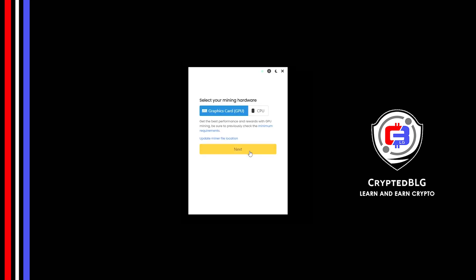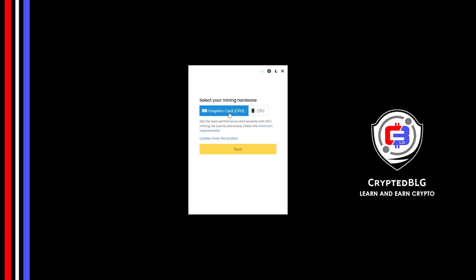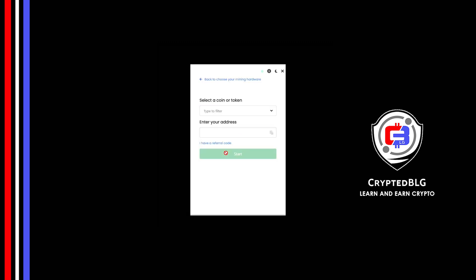Here you can select Graphics Card or CPU. If you're on an older computer, or if you don't have a high-end graphics card, simply select CPU to get started. But if you have a gaming computer or a good graphics card, you're going to make more profits by selecting Graphics Card. Click Next.